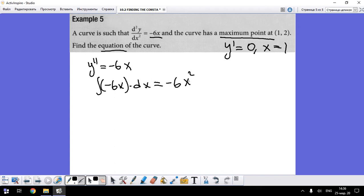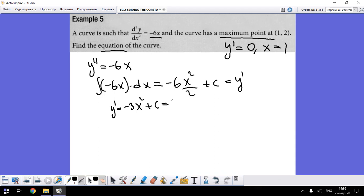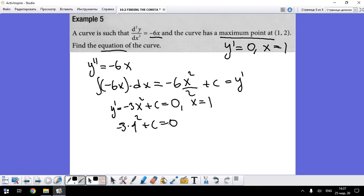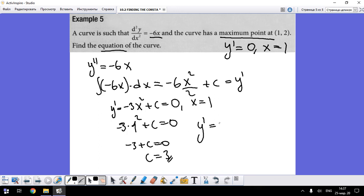Integrating gives us y' equals -6x²/2 plus C, which simplifies to y' = -3x² + C. Using the condition that y' = 0 when x = 1: 0 = -3(1)² + C, so 0 = -3 + C, giving C = 3.